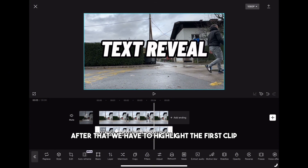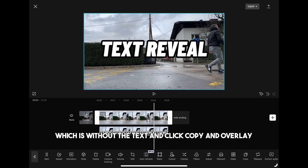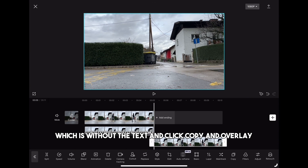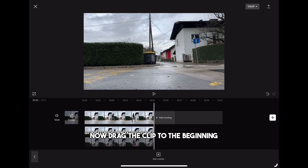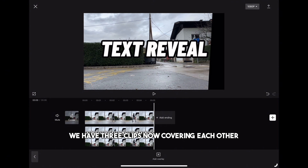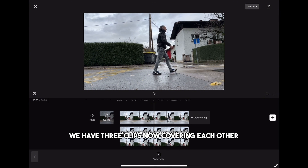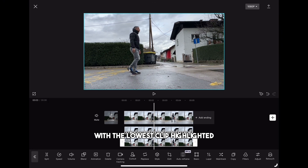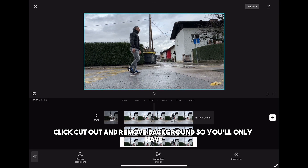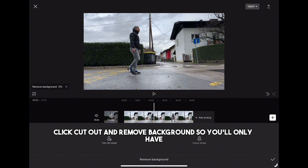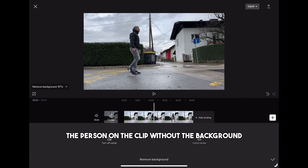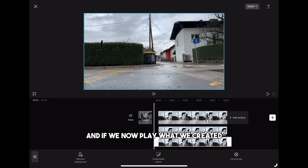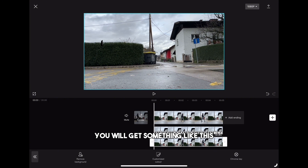After that, highlight the first clip (without the text), click copy and overlay, and drag the clip to the beginning. We now have three clips covering each other. With the lowest clip highlighted, click cutout and remove background so we only have the person on the clip without the background. If we play what we created, you'll get something like this.